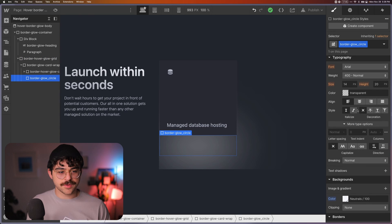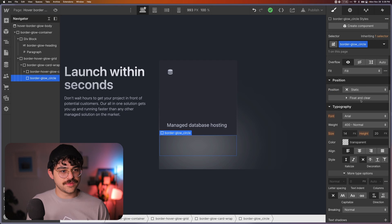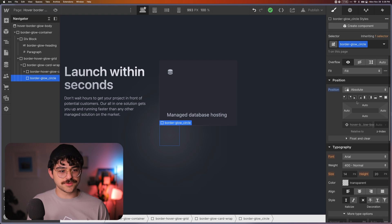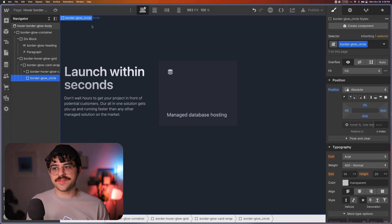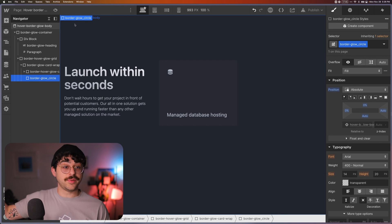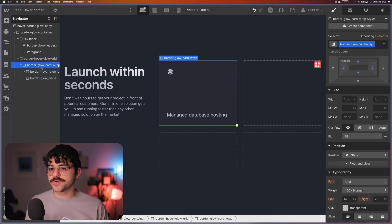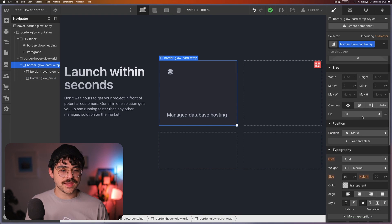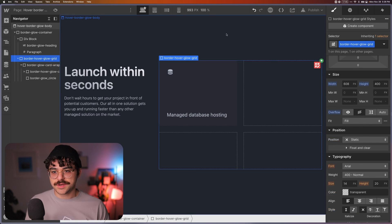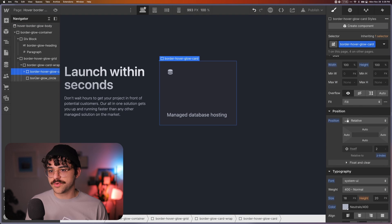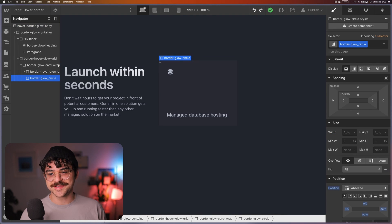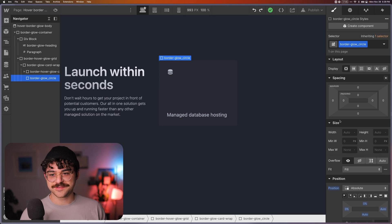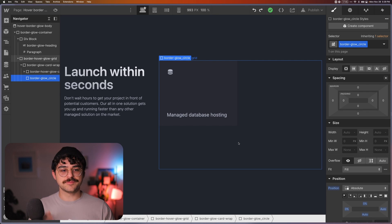So the next thing I'm going to need to do is to make this circle position absolute and set it to the top left, and you can see now that by setting it to the top left, it's sent it to the top left of my body. That's because it doesn't have a relative parent. So we're going to go back to our border glow card wrap and set that to relative, and now if we look at where our border glow circle is, it's in the top left corner here, but you can see it's kind of tiny, it's just one pixel by one pixel basically.